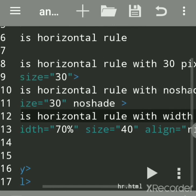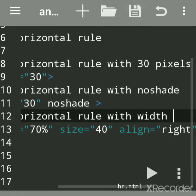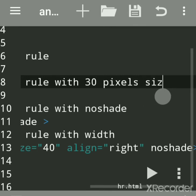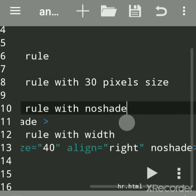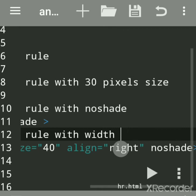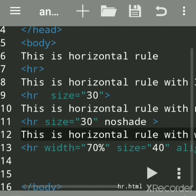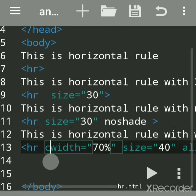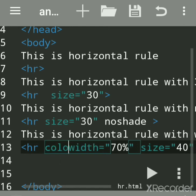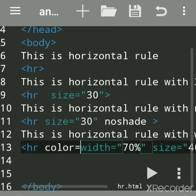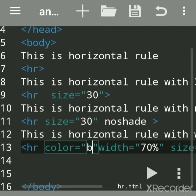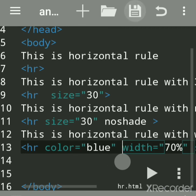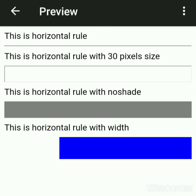Width is 70 and size is 40 for this line. The upper lines show different size values at 30 pixels. You can also add the color attribute — color is used in HTML but is not supported in HTML5. You can give any color, for example blue.